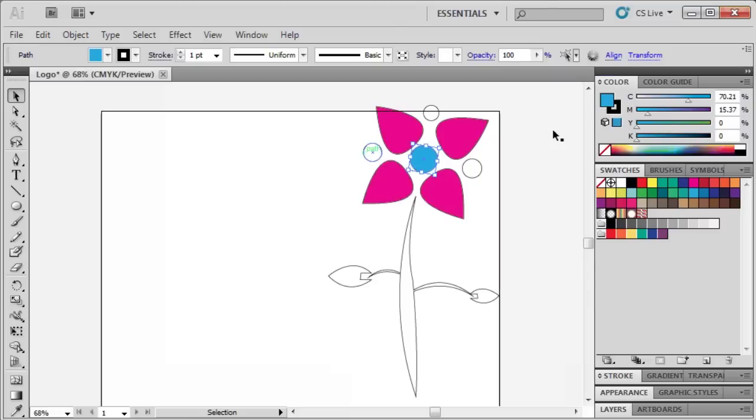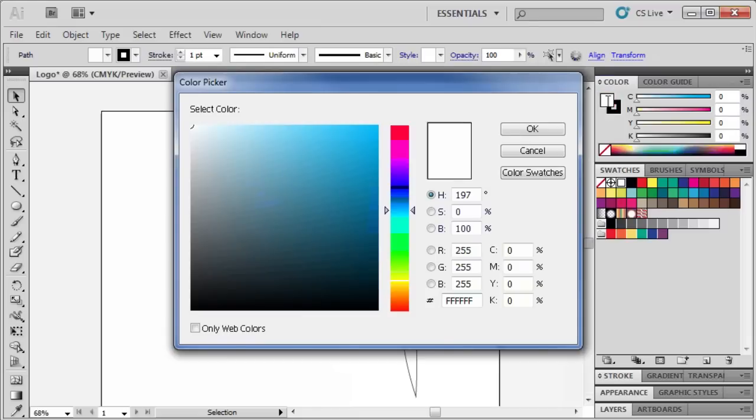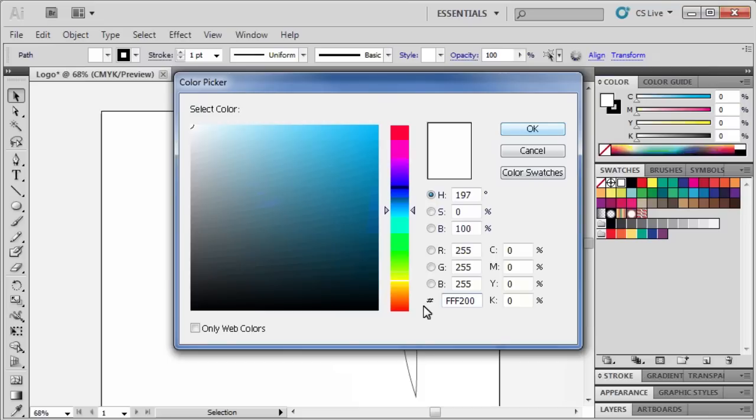Then for the circles around the flower, we'll go back to the Fill box and use FFF200. Of course you can choose any color you like, but this is a good practice in using exact color codes to color your logo so you have a color palette that can be used for your business, club or organization for other logos or branding. When finished, click OK.